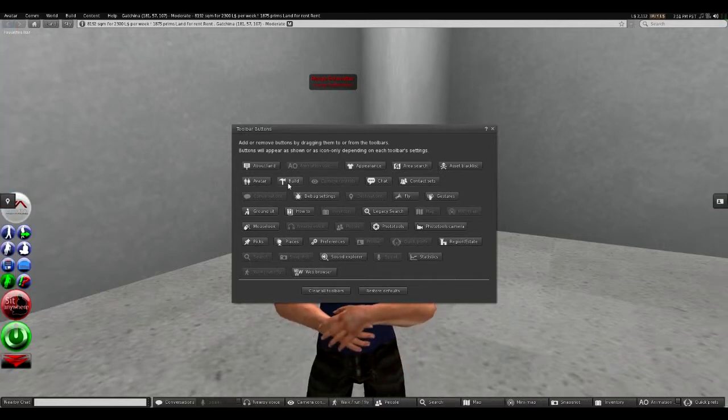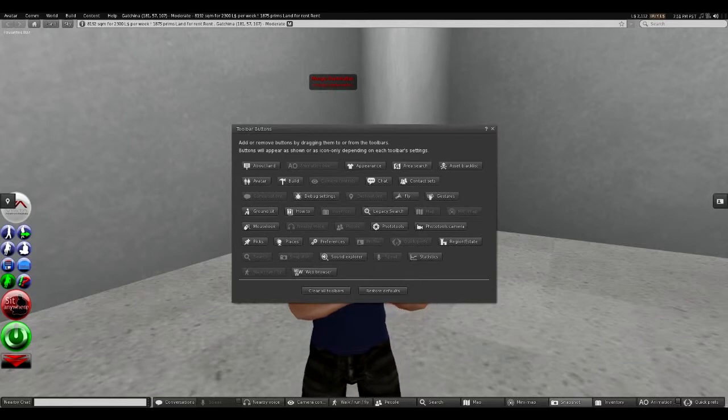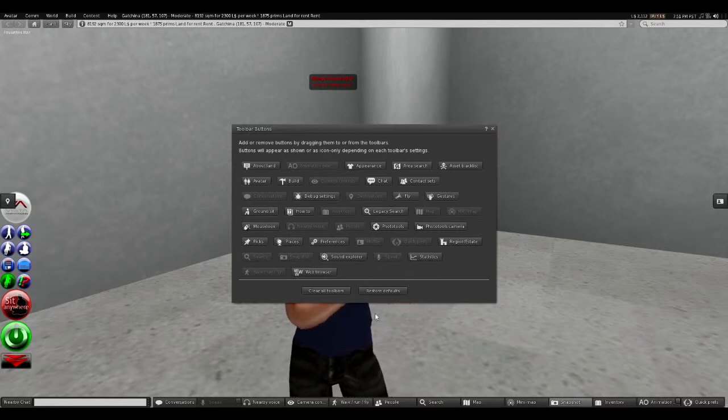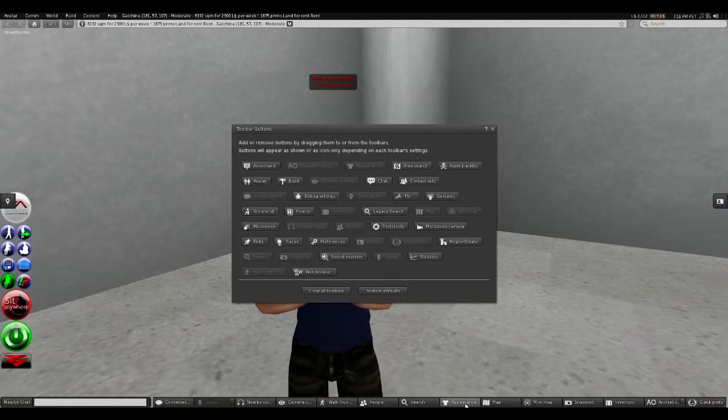Where did that go? I don't want to mess up my button bars. Hold on, it was appearance. Where did the appearance go? There it is. Drop that back down there. Alright.